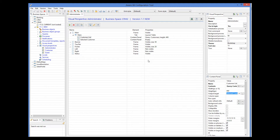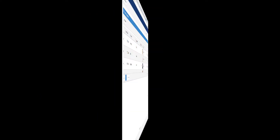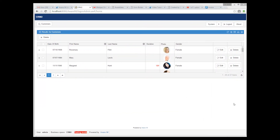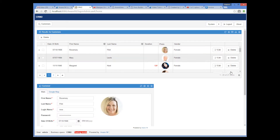Let's see how this works. So after I log in to our application, I can see the list of customers, and when I click Edit, the form of the selected customer is displayed underneath the list.